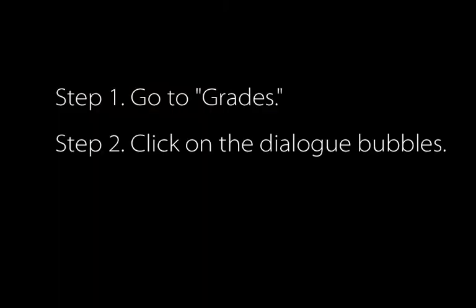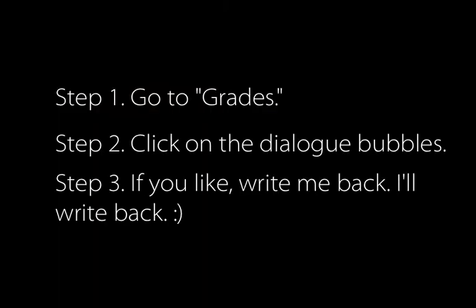So that's how to check feedback on any of your work. Feedback's really important. Just go to grades, click on the dialogue bubbles and be ready to start a conversation there. Hint, hint. That's a big theme for our class next week. So enjoy your weekend.